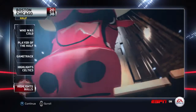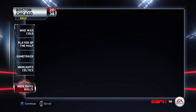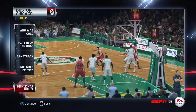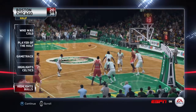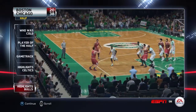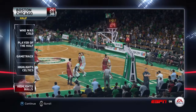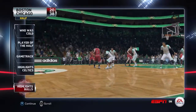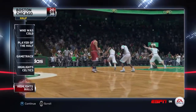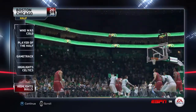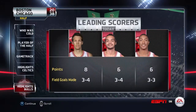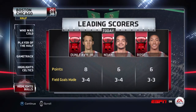The Bulls dominated this matchup from the opening tip, and they've stayed in it with some excellent three-point shooting. It'll be interesting to see if they can continue to have that success from long range in the second half. Have a look at the leading scorers for the Chicago Bulls.